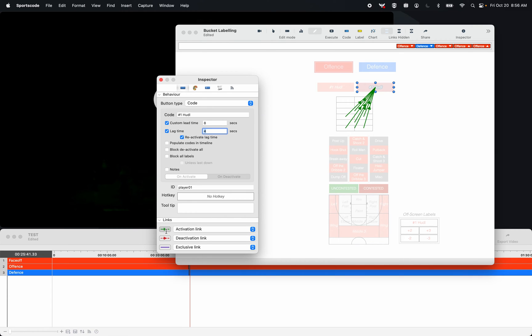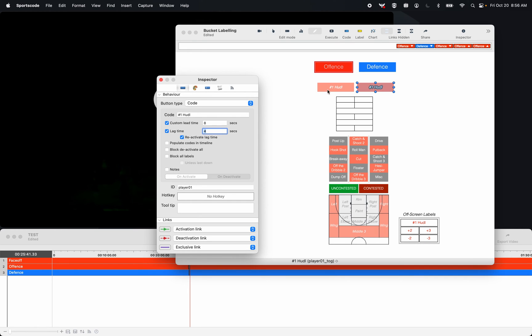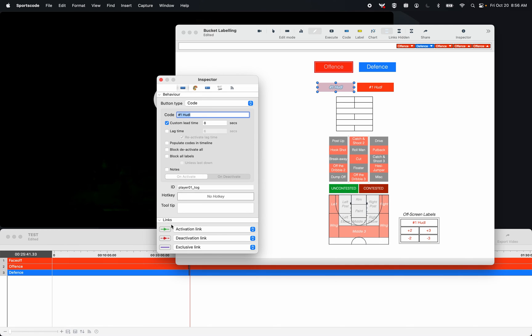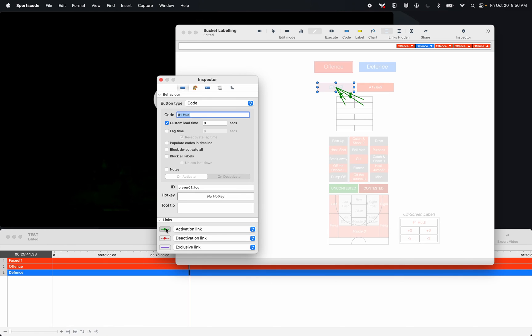However, for my shots, I do not want those to have lag time, because I want to go through my bucket labeling method of selecting all of these different variables without having that lag time pressure. So I have the secondary button here that's named the same thing, because buttons that are named the same thing will go to the same row in the timeline. But this one does not have lag time, and it's linked to just my shot labels at the very top there.